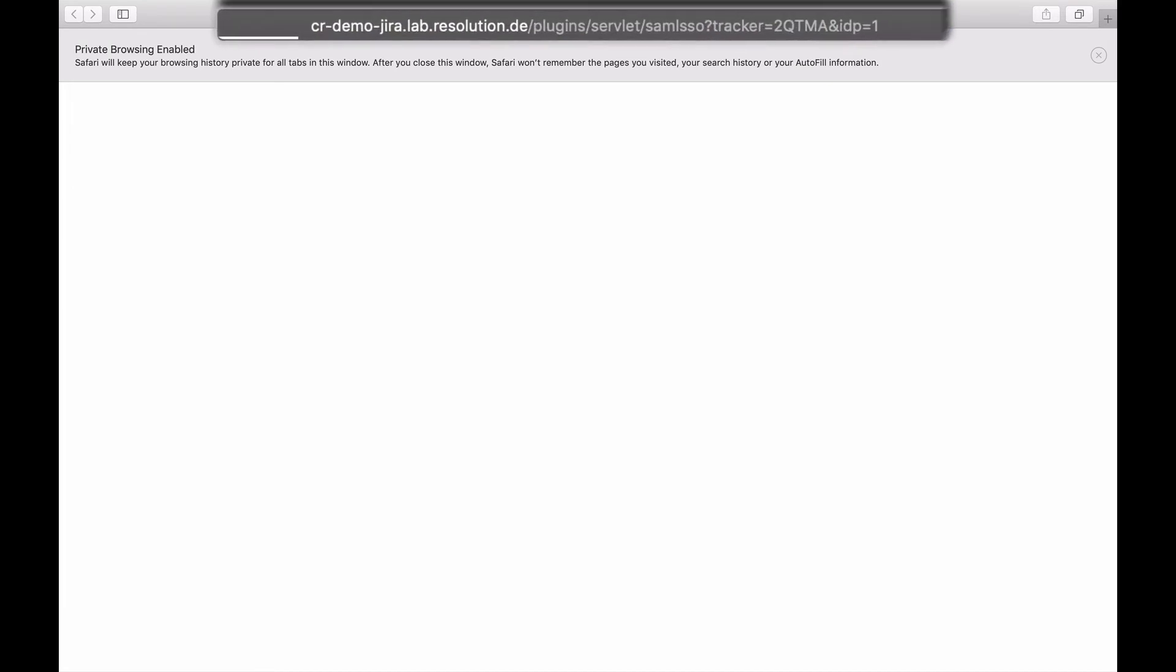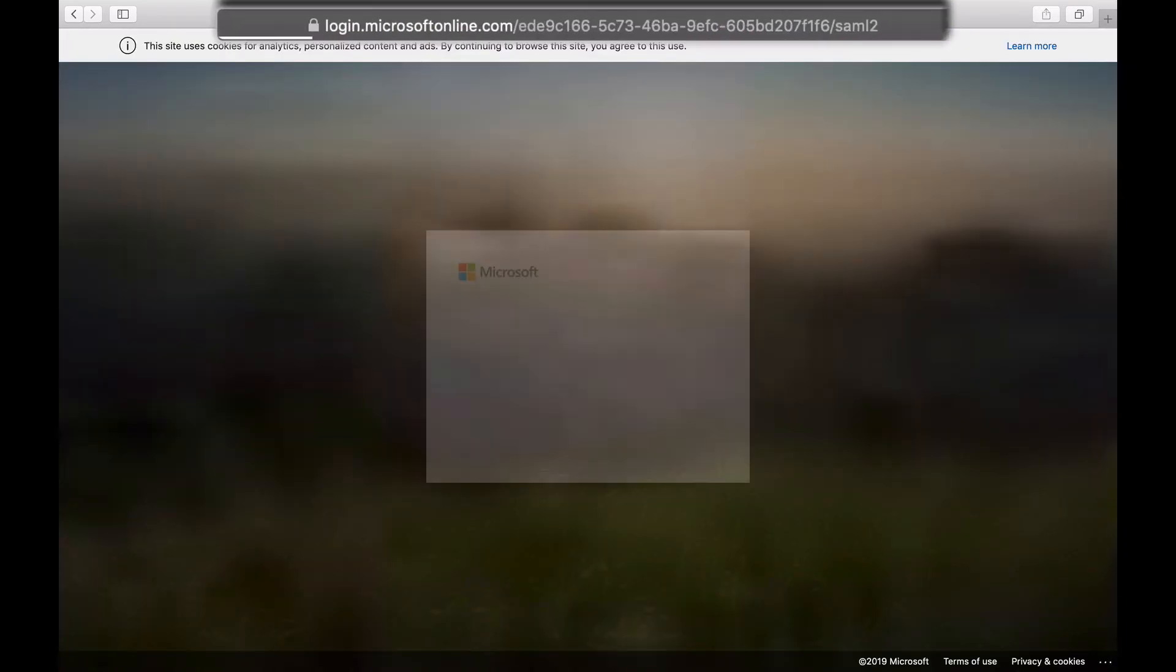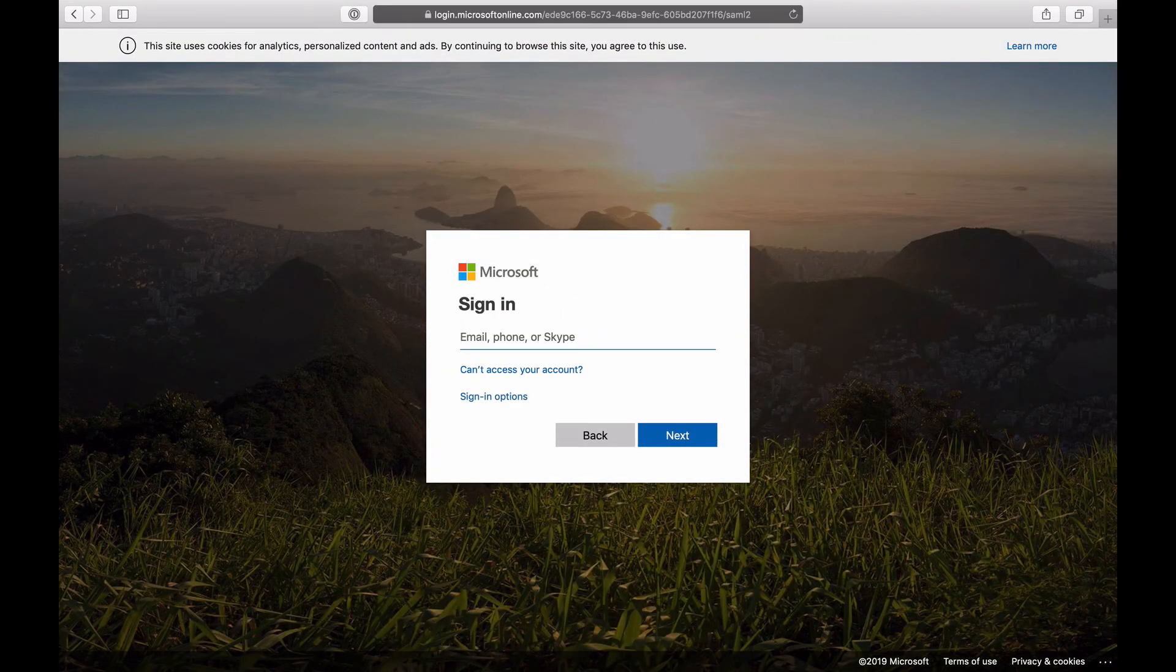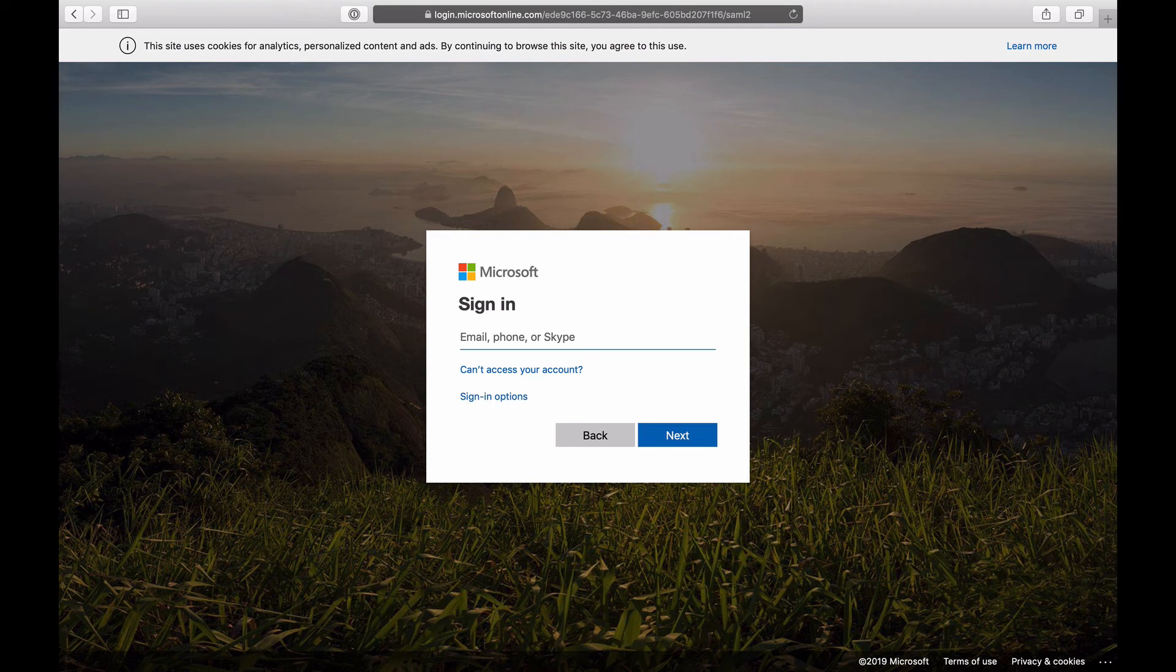Paste the URL, hit enter. And now you see we quickly hit Jira and it redirected us to Azure AD. So I'm just going to log in with my demo user.